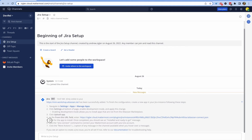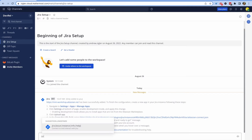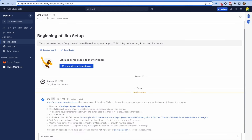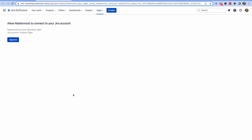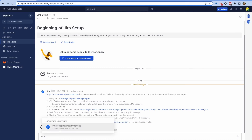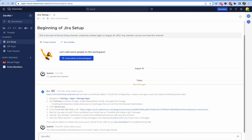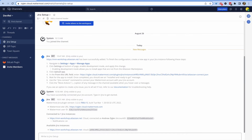Once your plugin is installed on Jira, you can use `/jira connect` to connect your Jira account to your Mattermost account. Once you've done both those things, you can use `jira info` to confirm that you've finished the setup.